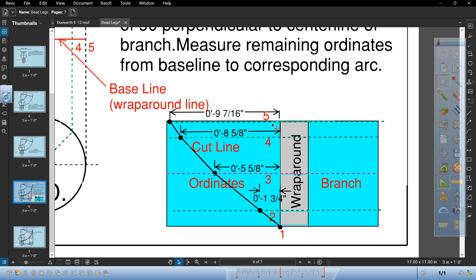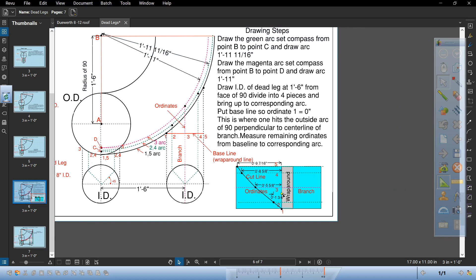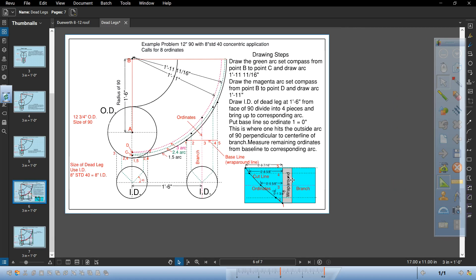You have your branch, your wraparound. Ordinate 5, 4, 3, 2, and 1. These are the actual numbers. 5 is 9 and 7 sixteenths. 4 is 8 and 5 eighths. 3 is 5 and 5 eighths. 2 is 1 and 3 quarters and 1 is 0. Connect them with a piece of band iron.